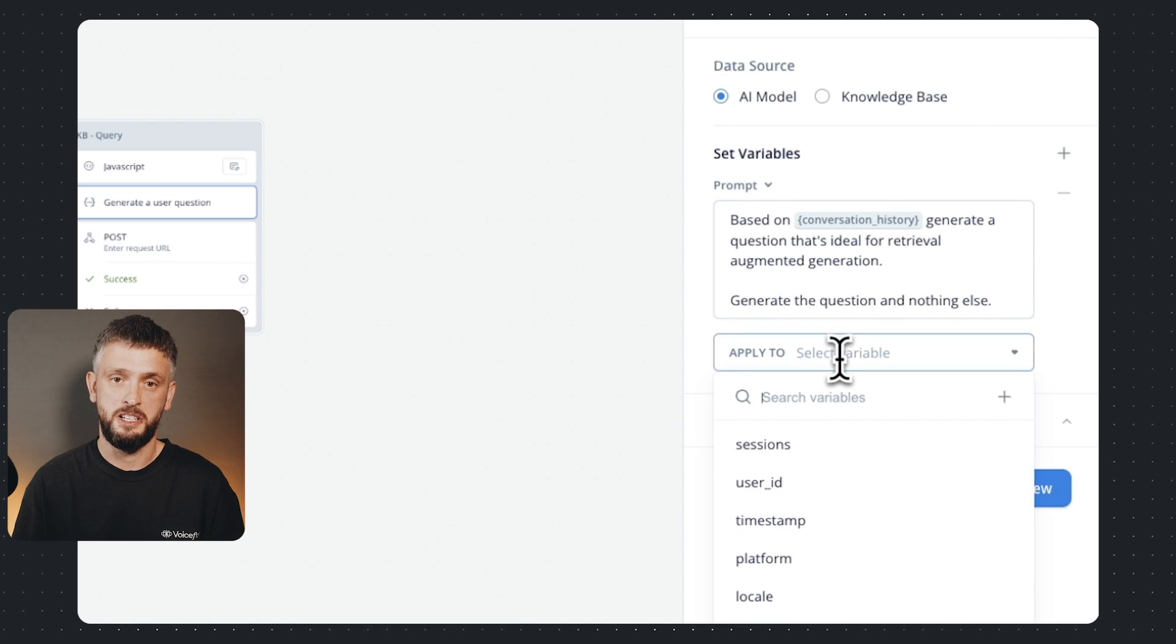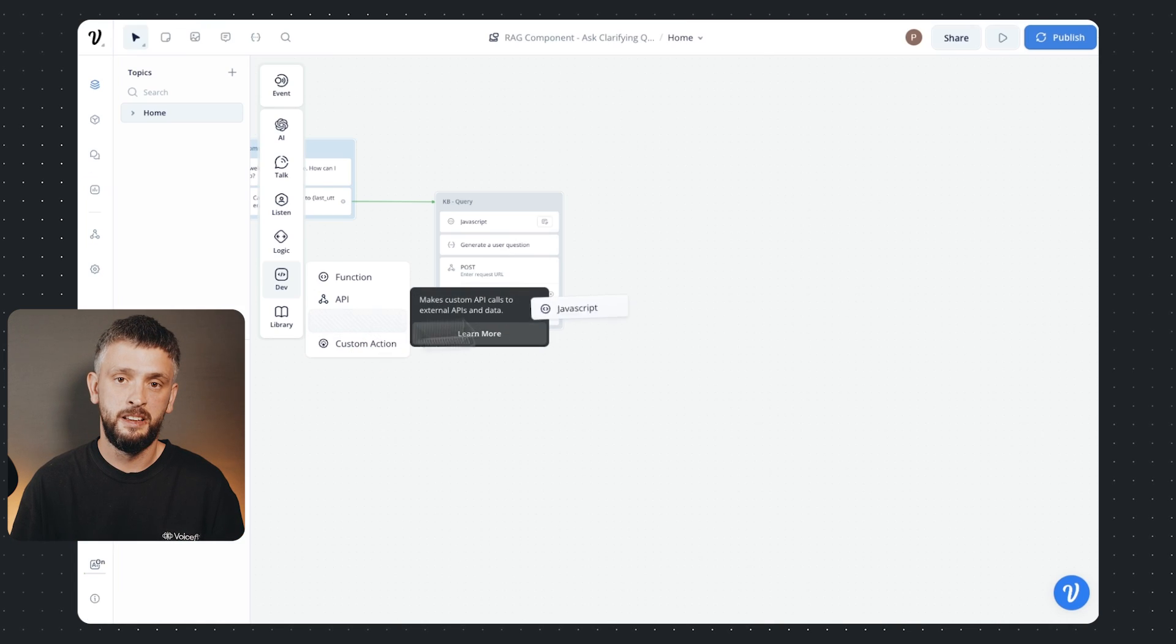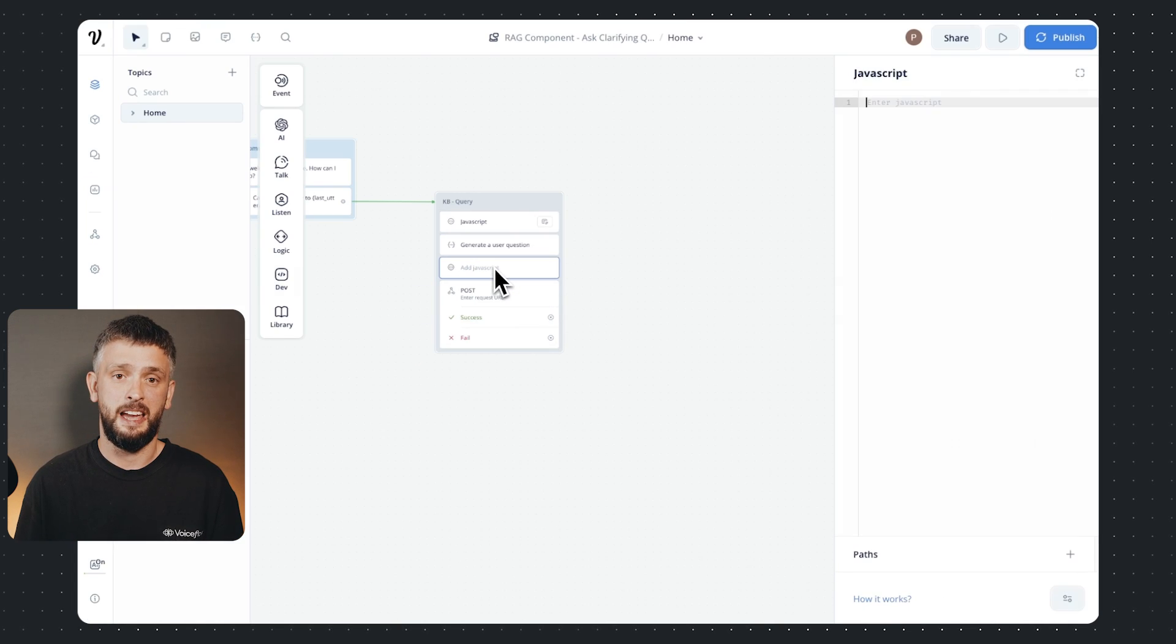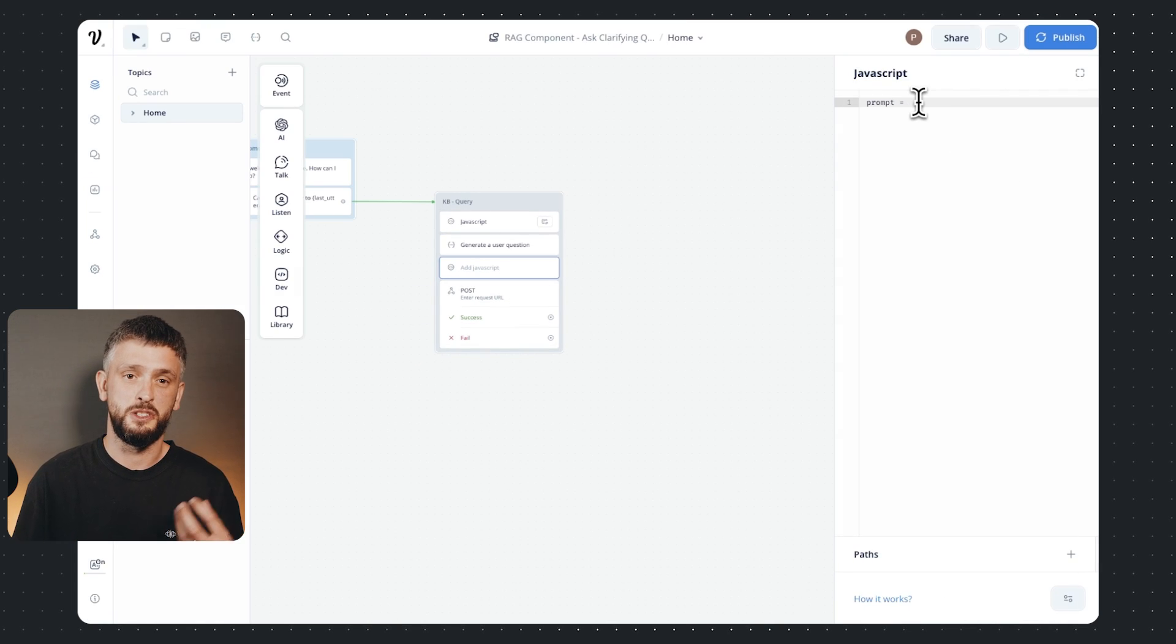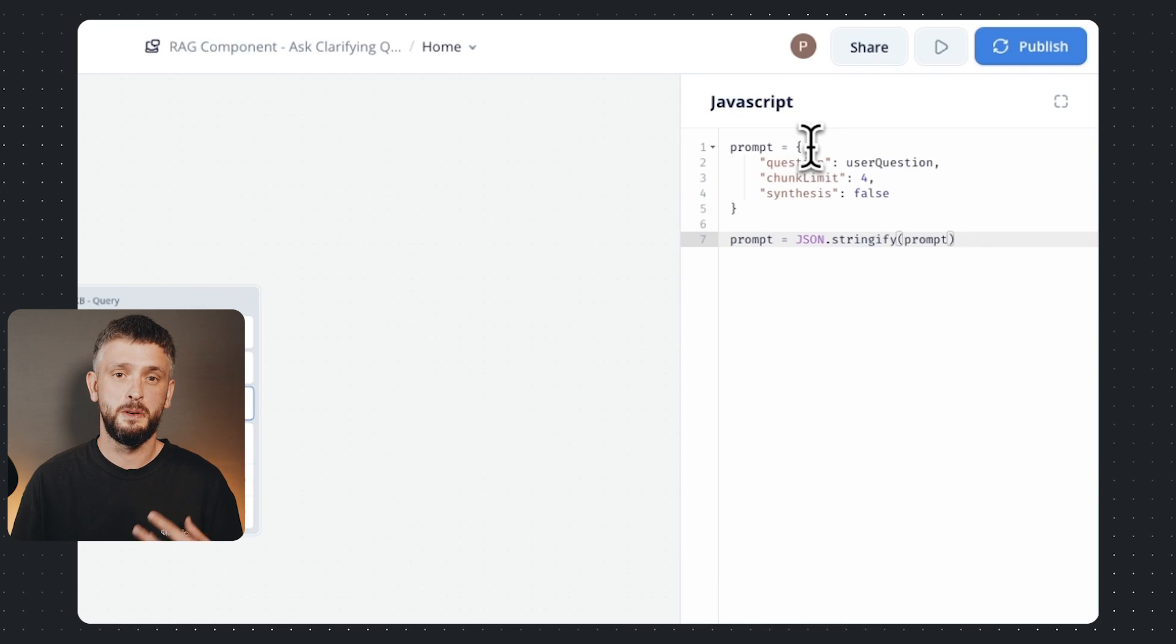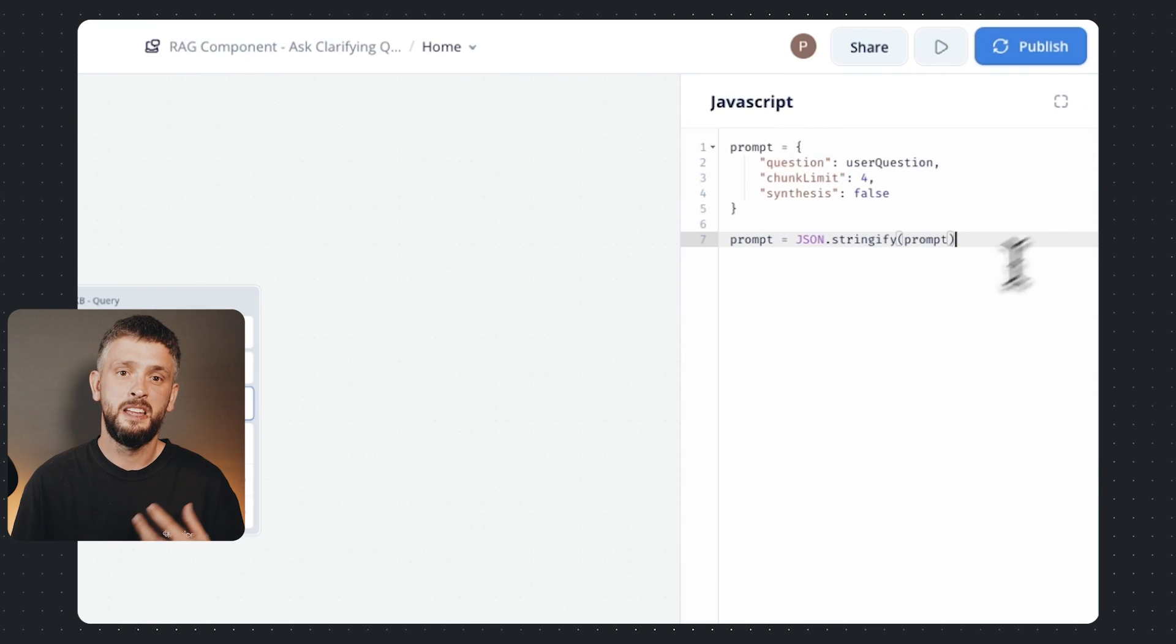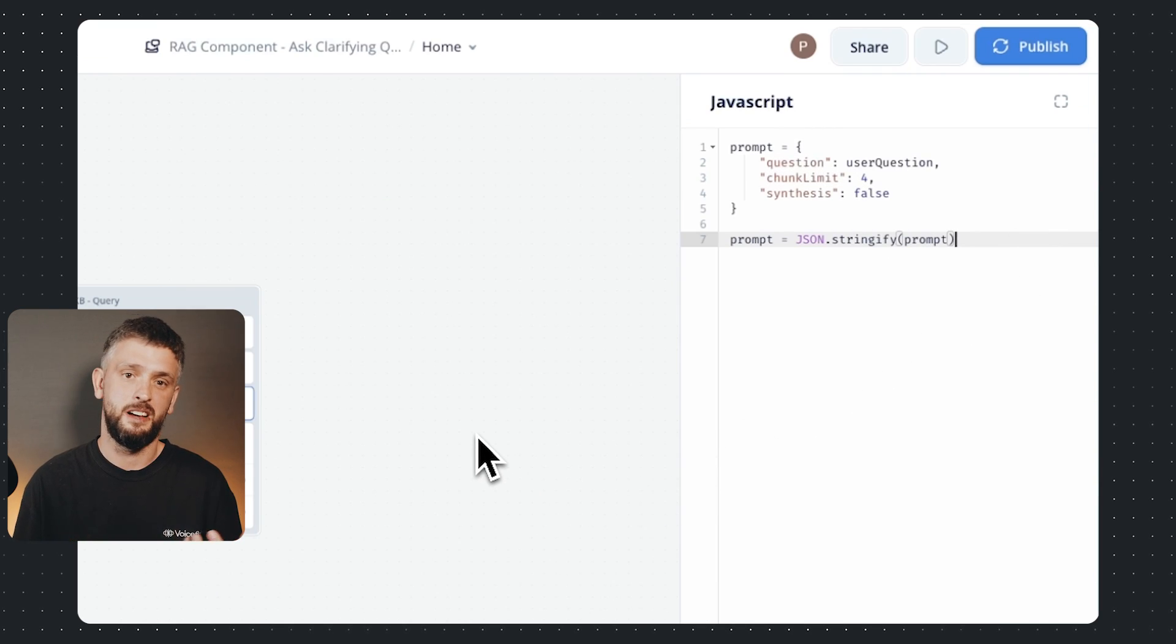Now I'm going to create a super simple prompt based on conversation history generate a question that's ideal for retrieval augmented generation, generate this question and nothing else. Now I'm going to take out another JavaScript step which is going to populate that prompt variable with the conversation history.